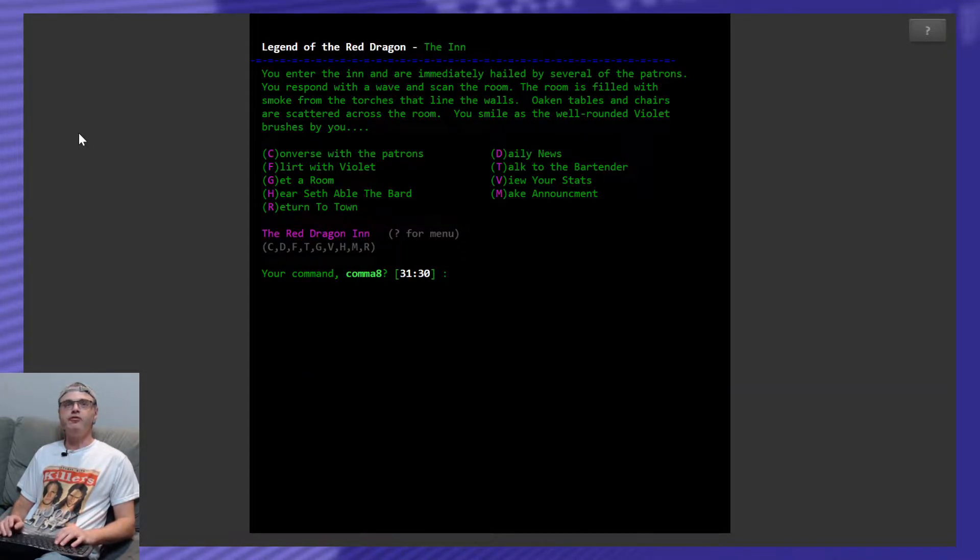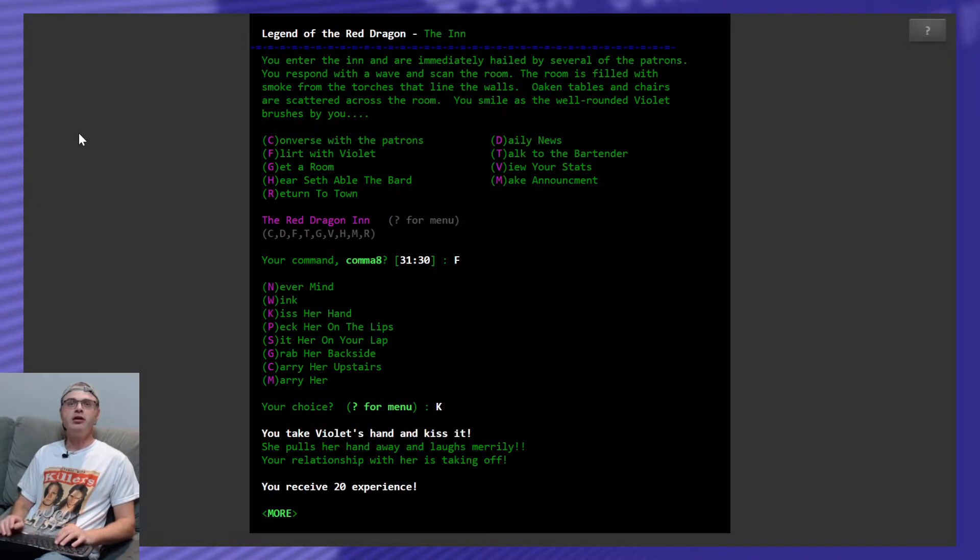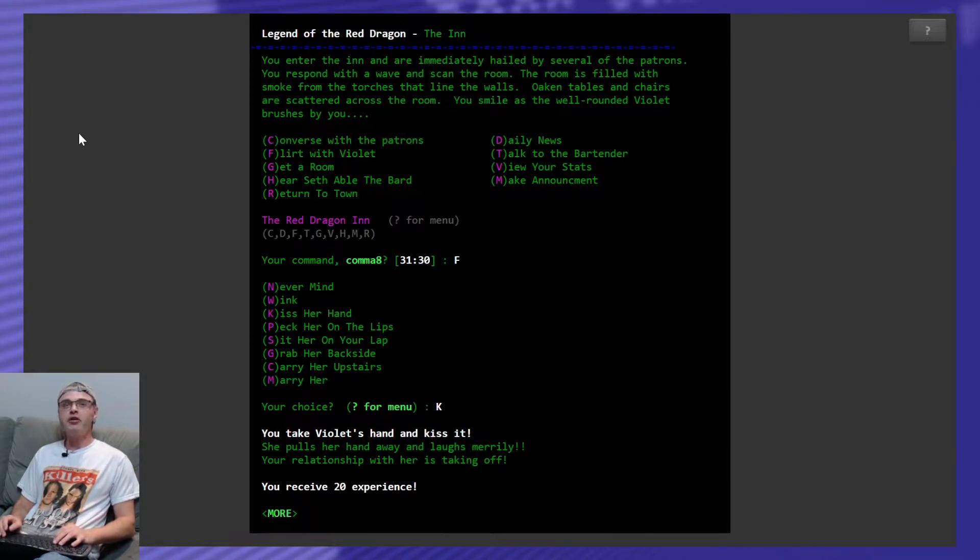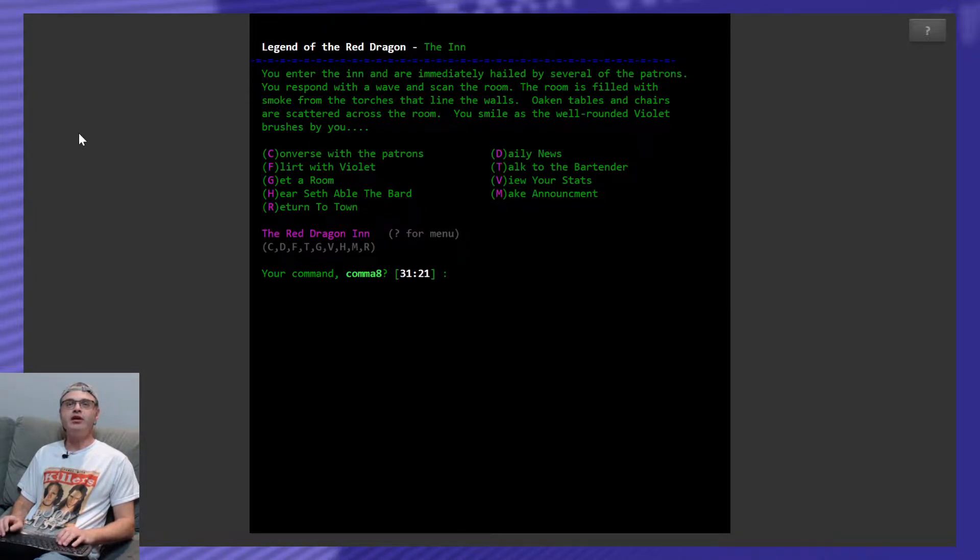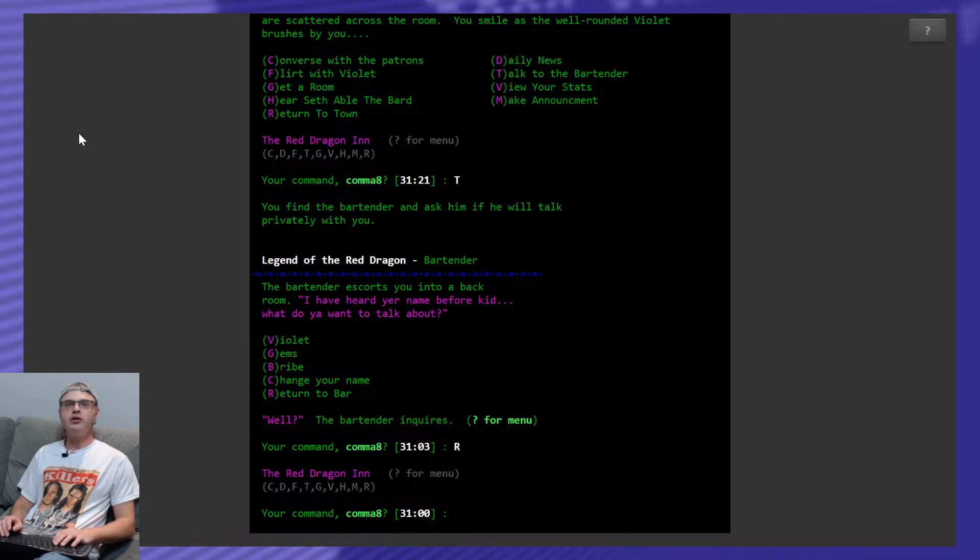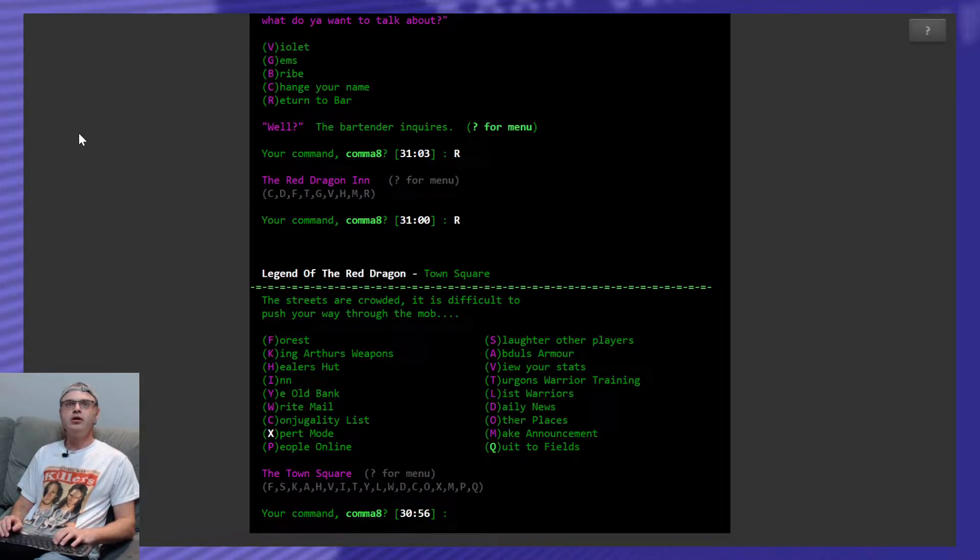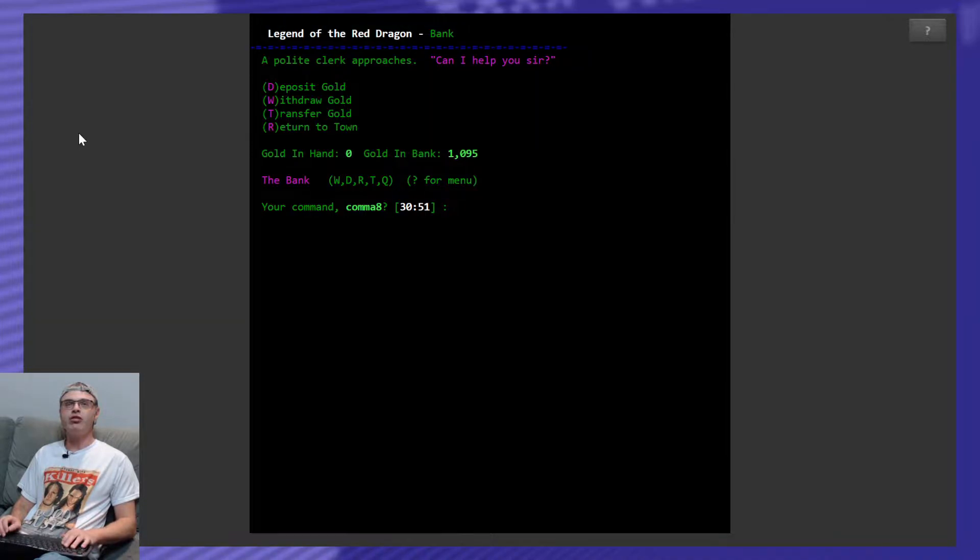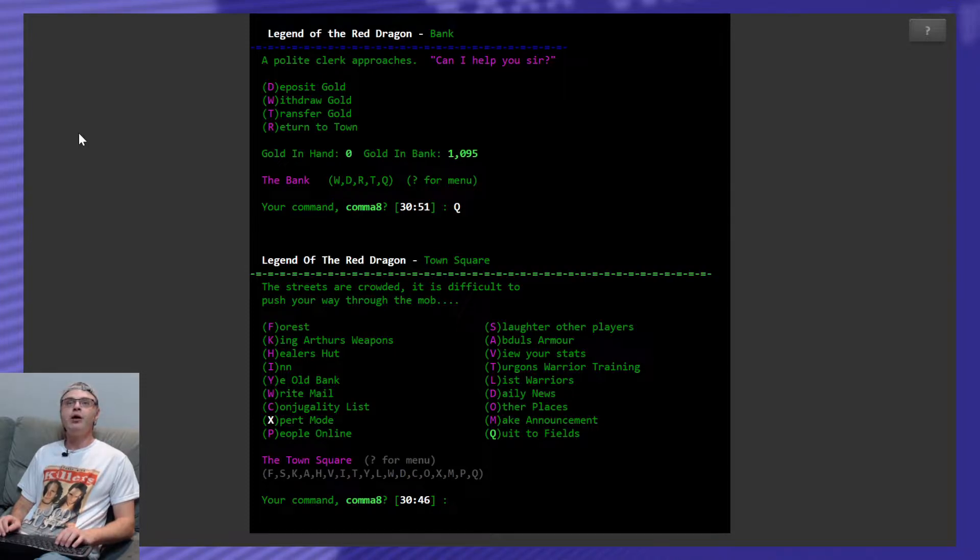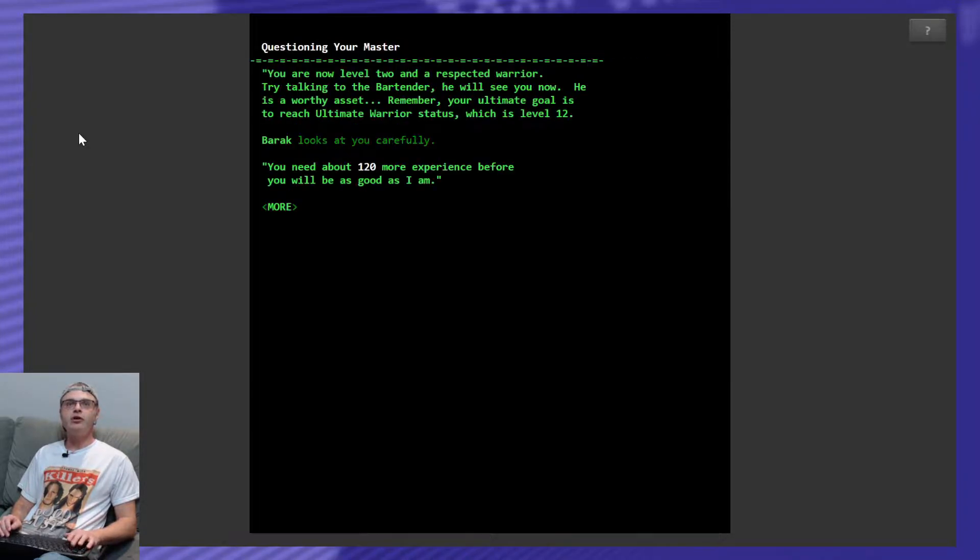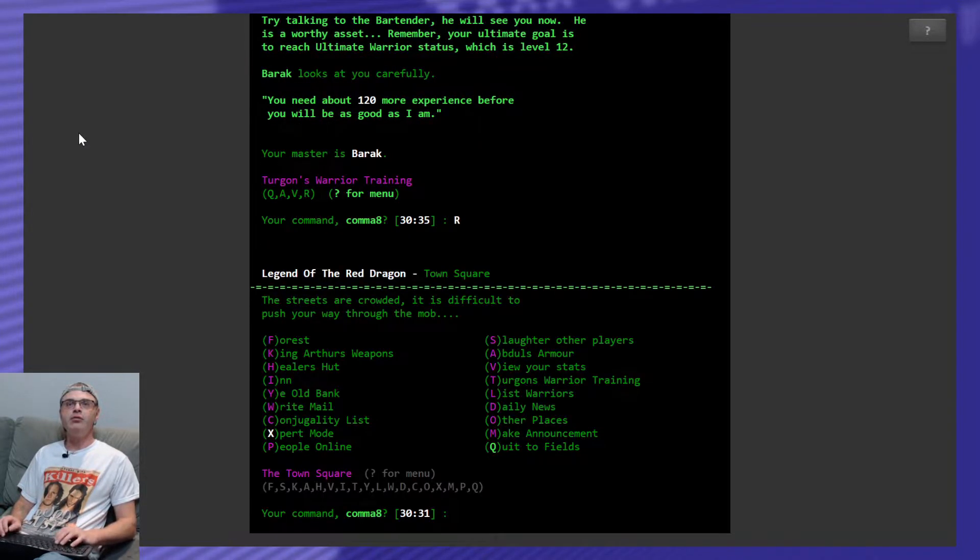Alright, well that's cool. Let's flirt with Violet right off the bat. So we winked at her last time, so this time we're going to be bold, we're going to kiss her hand. Take Violet's hand and you kiss it, she pulls her hand away, pulls her hand away and laughs merrily. Your relationship with her is taking off and you get 20 XP because of it. Let's talk to the bartender, nope, we're good, back to the town square. What have we got in the bank, I don't remember, we've got a grand in the bank. We need three to upgrade our weapons and armor. What about the training, Turgeon's training area, question our master. We need 120 to fight him. Keep an eye on that and we'll go to the forest.